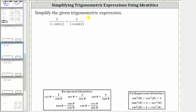We are asked to simplify the given trig expression. Since there are no obvious substitutions, the only thing we can do is subtract the two fractions by first obtaining a common denominator.